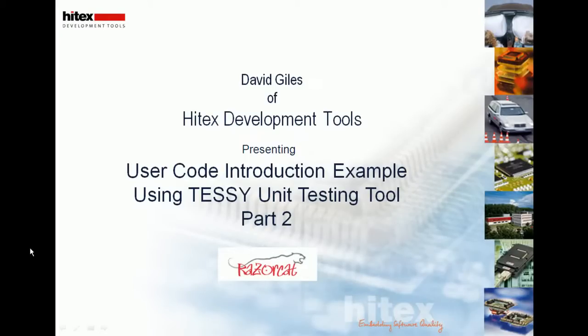Hi, this is David Giles of Hitex Development Tools, and this is a short introduction to using user code within the Tessie Unit Testing Tool. This is part two of two.